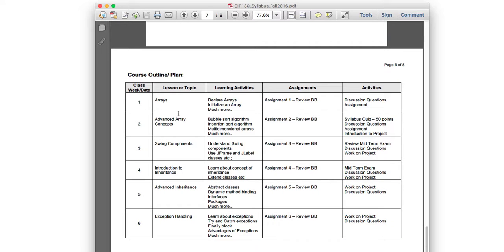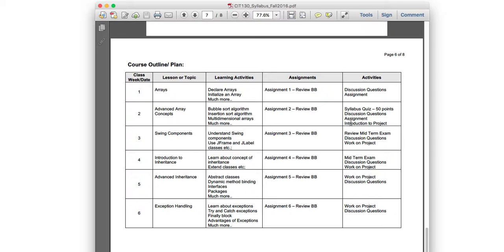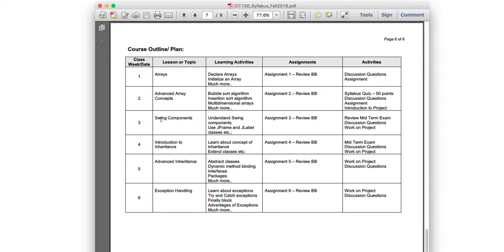For the course outline: Week 1 covers arrays, discussion questions, assignments, and source code repository — and potentially the different development life cycles. Week 2 includes a syllabus quiz worth 50 points (timed exam), discussion questions, and different sorting algorithms within advanced array concepts. Week 3 covers Swing components like JFrame and JLabel — your GUI interface — plus a review of Assignment 3 and a midterm exam review.